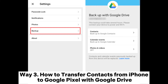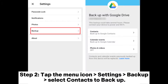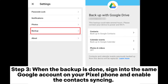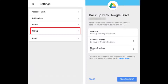Way 3: How to transfer contacts from iPhone to Google Pixel with Google Drive. Step 1: Download the Google Drive app from the App Store on your iPhone, then sign into it with your Google account. Step 2: Tap the menu icon, go to Settings, then Backup, and select Contacts to Backup. Step 3: When the backup is done, sign into the same Google account on your Pixel phone and enable contacts syncing. Then all the contacts you backed up on iPhone will be available on your Google Pixel phone.